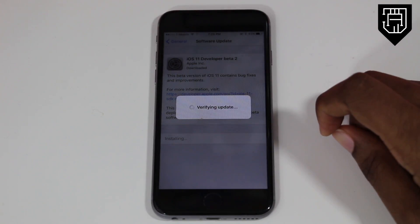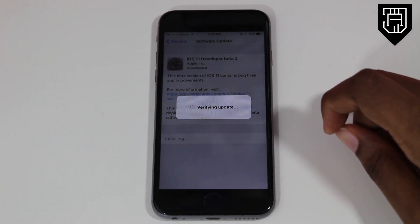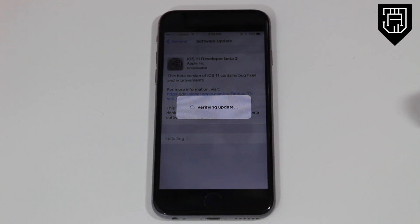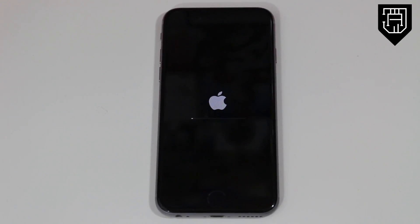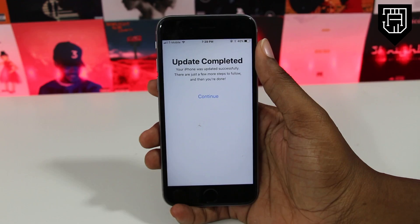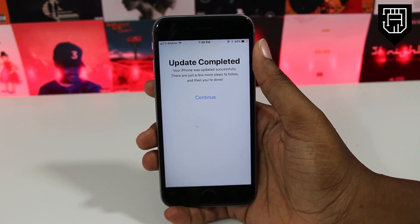iOS 11 beta 2 will begin to download on your device. Once it has finished downloading, go ahead and hit the install button once it appears. The install took a bit of time as well. Once the install finishes, you will be brought to an update completed screen where you can click continue.